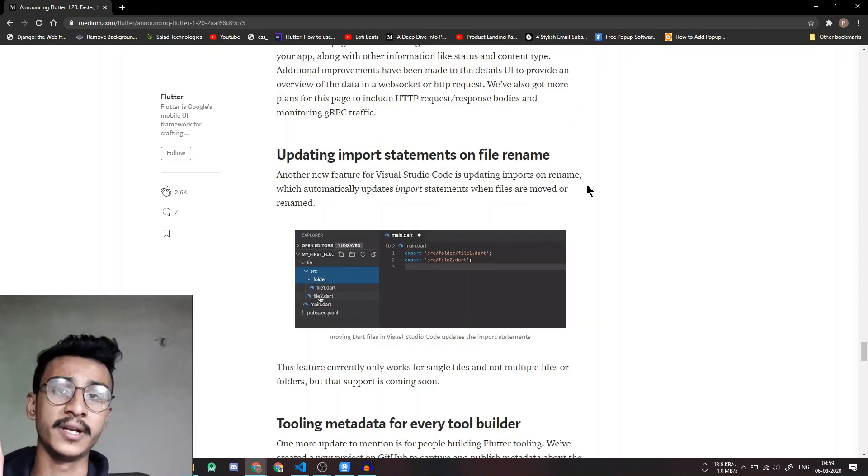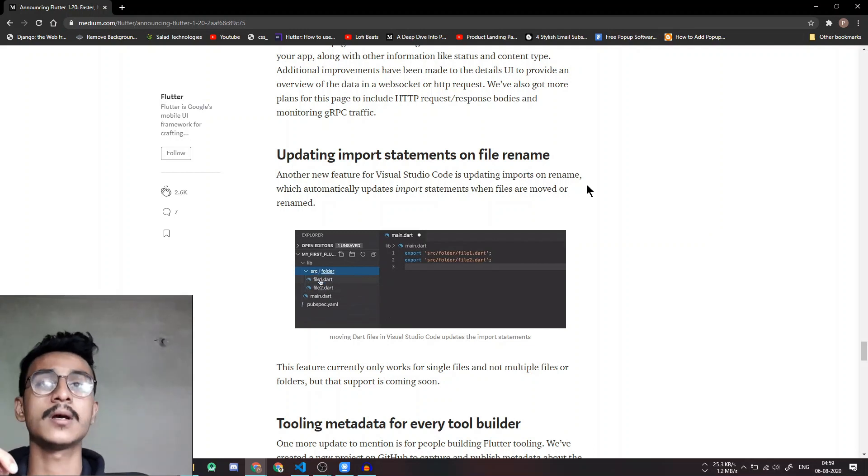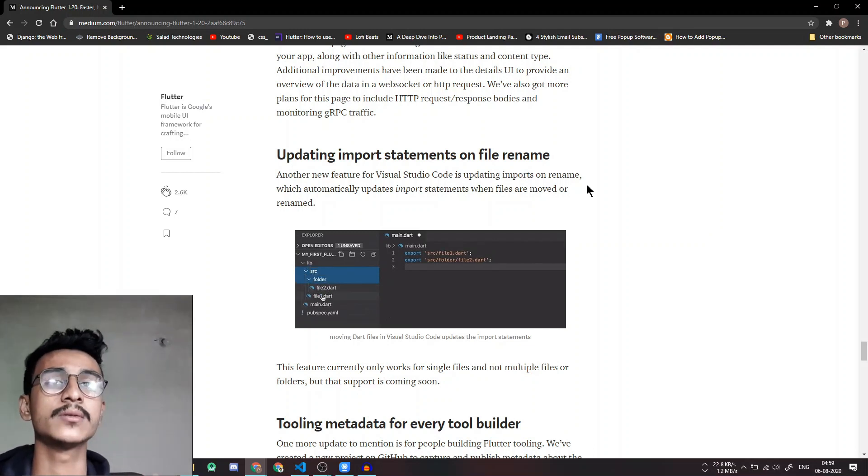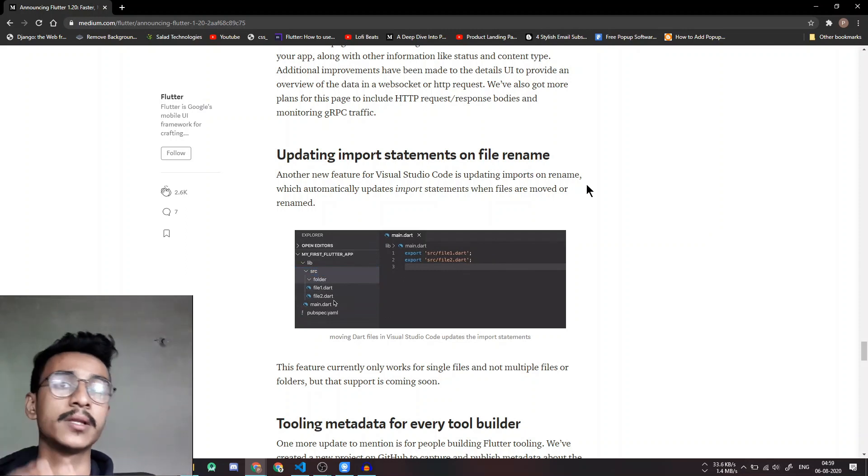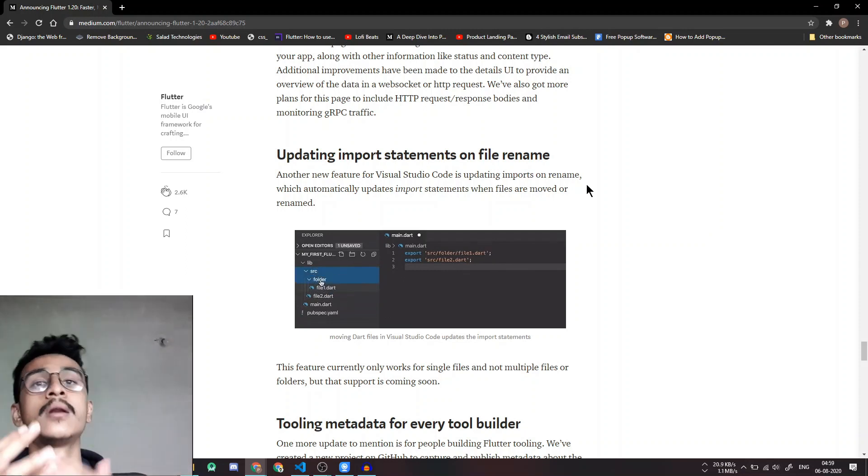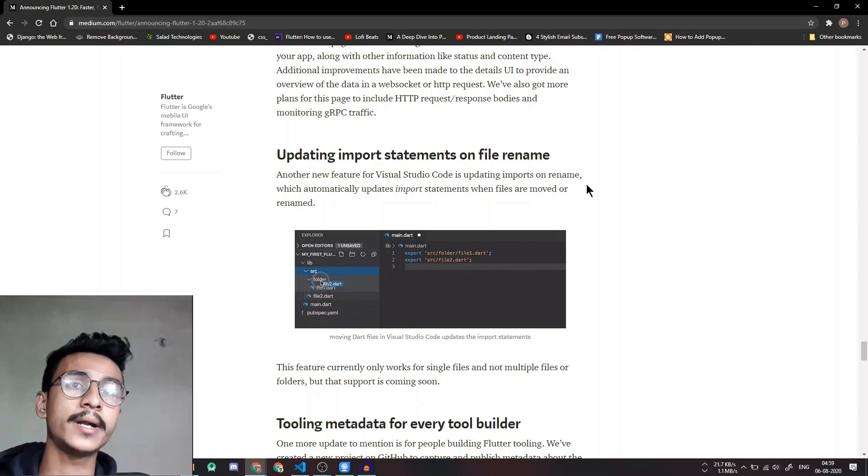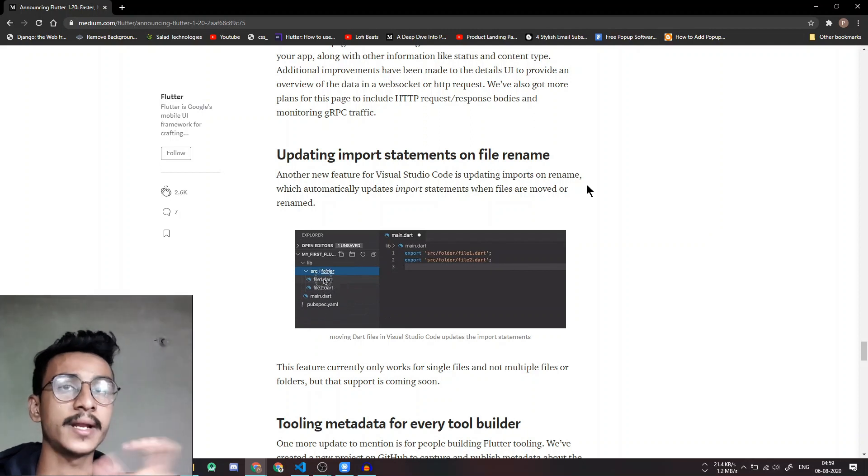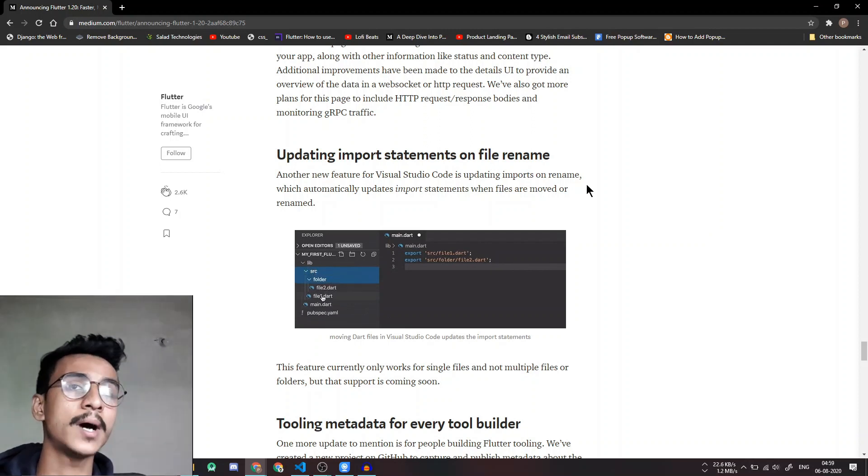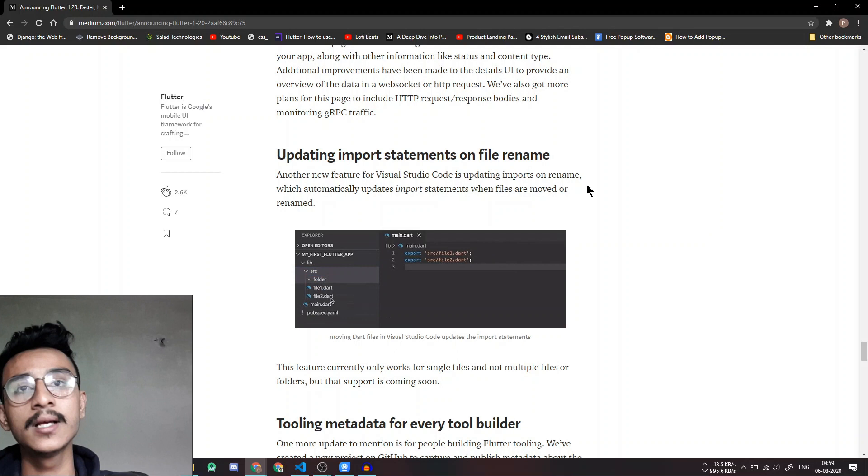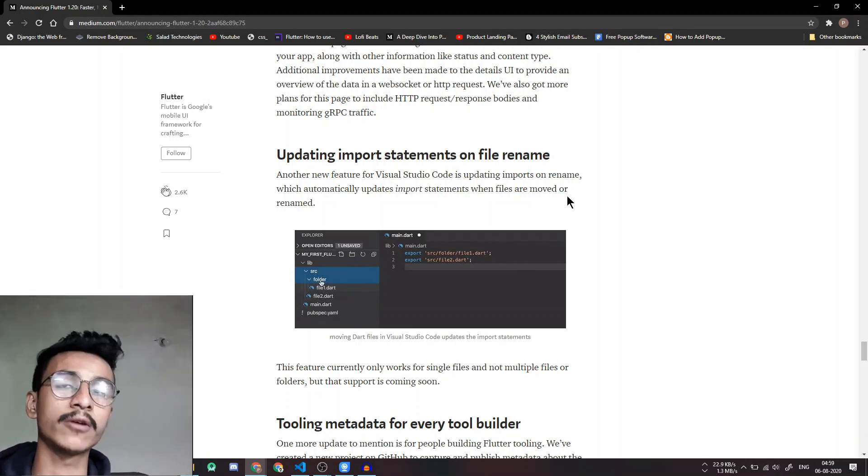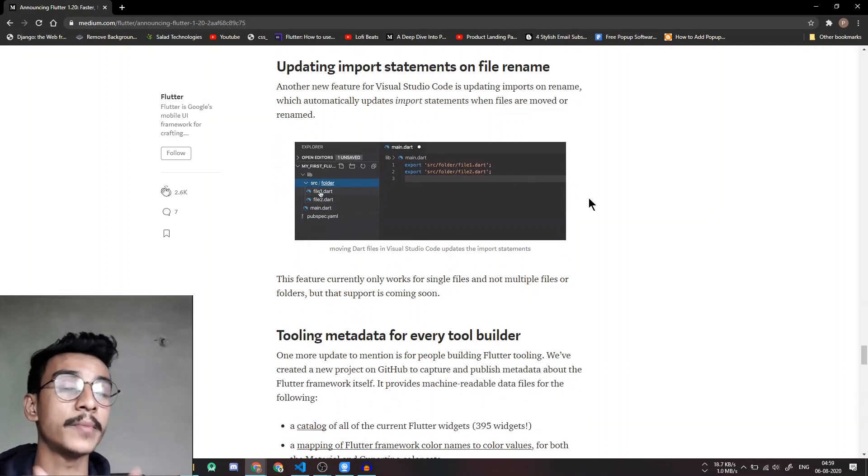A nifty little tweak is updating import statements on file rename. So if you move your files to some other folder or out of a folder, now Flutter will automatically rename those imports and exports to the path where now the file resides, which will save you a lot of time because you don't have to manually now go into all the project files and change the path accordingly.